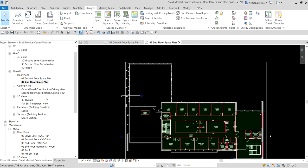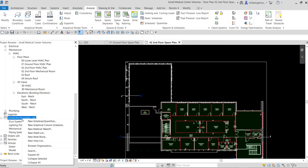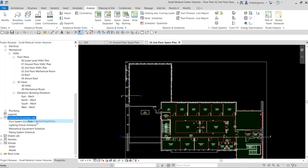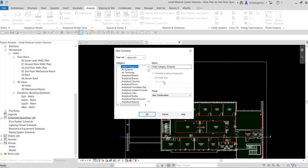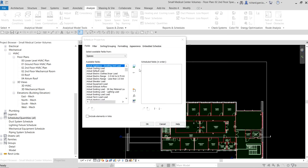If you do not have a space schedule created, you need to create one. To do that, just right-click Schedule Quantities and create a new schedule. Select Spaces and then click OK. Now we need to specify the fields we will be placing on our schedule.